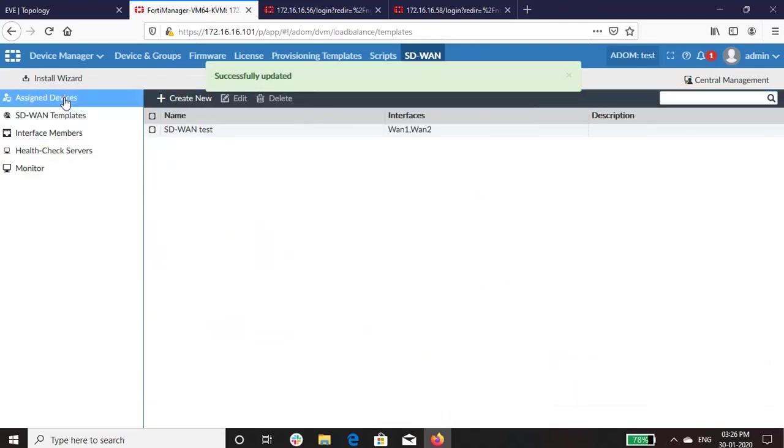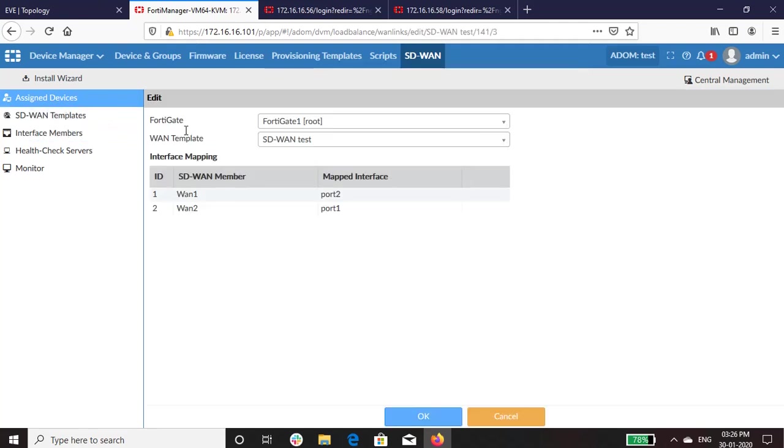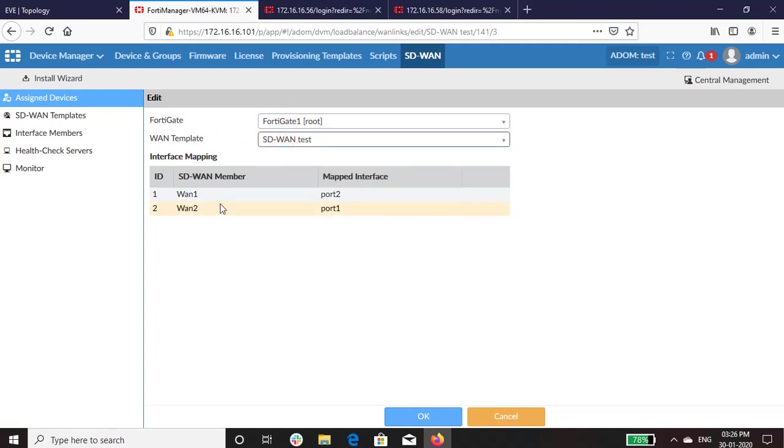So lastly, assigning the devices. The FortiGate-WAN has been mapped to the newly created template. Once you map the WAN and interface, mapping table will be populated with the interface members automatically.